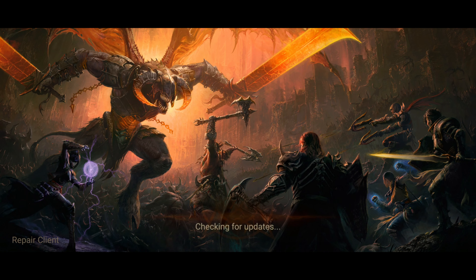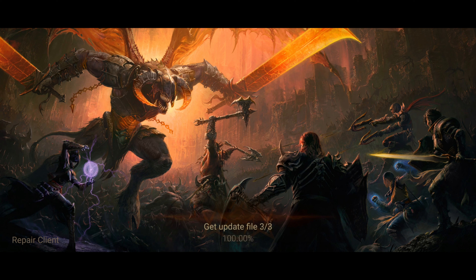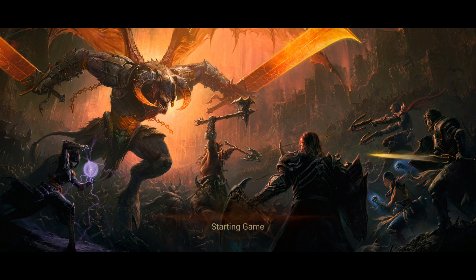Wait for the game to download the resources. Remember, if your phone is weak or too old that you only use as a brick, you won't be able to install the game.